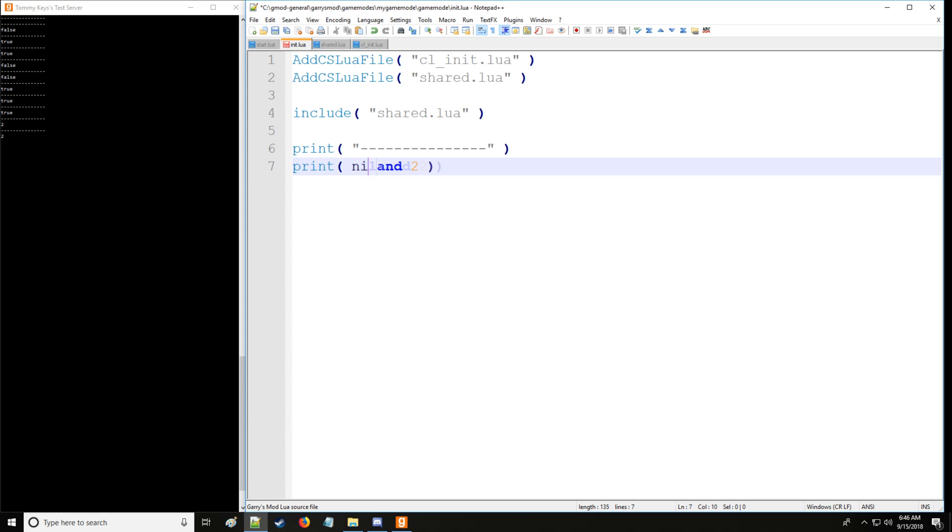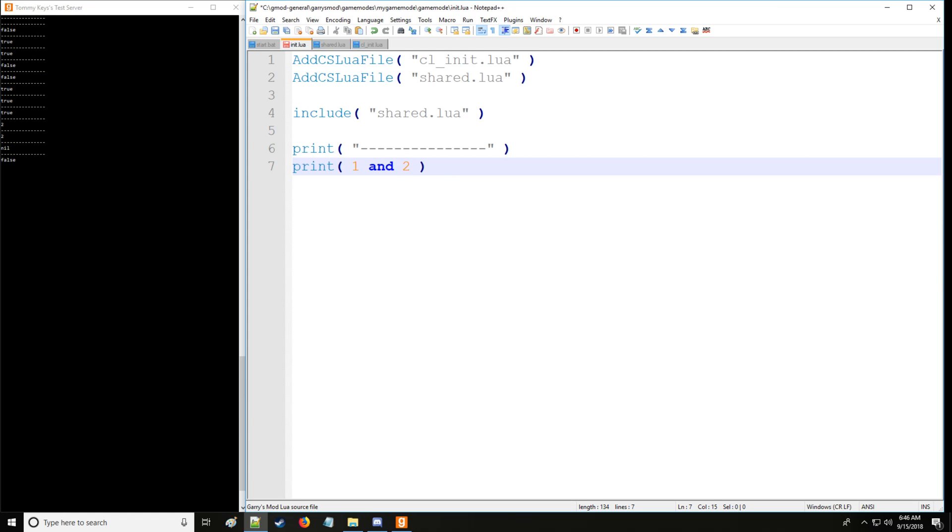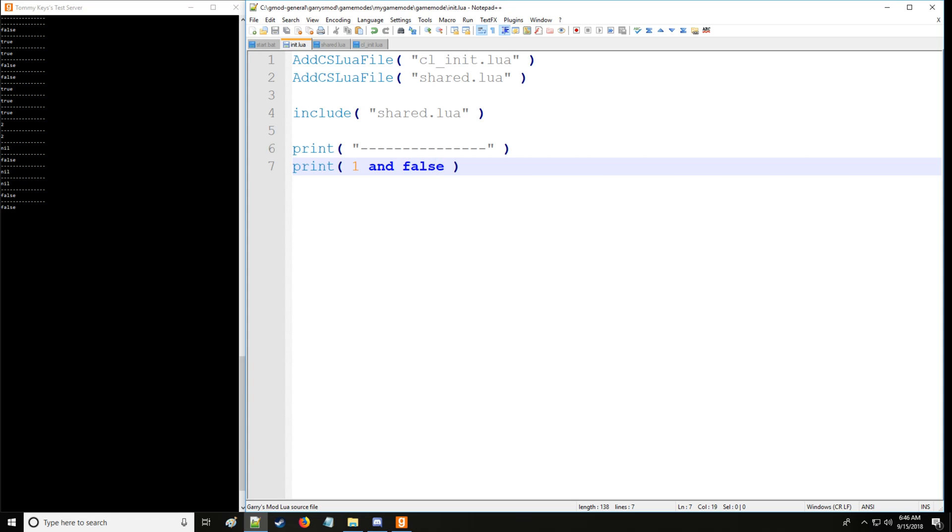So just to emphasize this, let's set this to nil and we can set this to false. As you can see, it takes the first value. And likewise, if we set this to nil, well this is now true, so now it's going to take nil, and now it's going to take false over here.